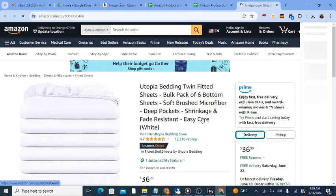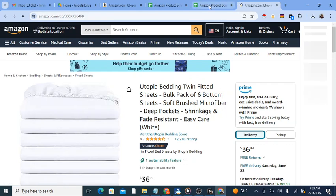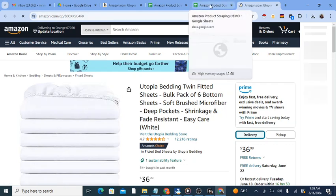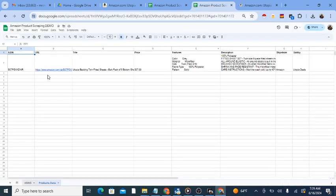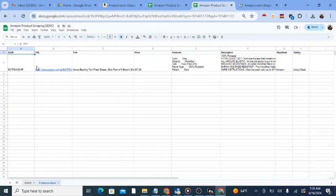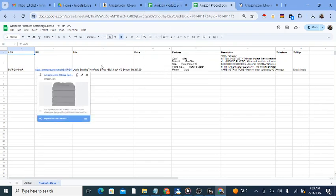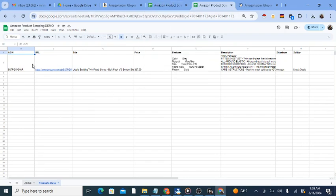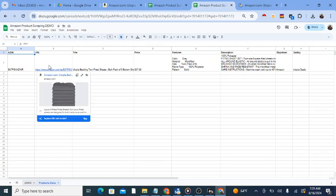Finally, you may view the Google Sheet where you selected the data to be sent and find the product data there. As it visits each product, the data will be added one product at a time until the list has been completed.